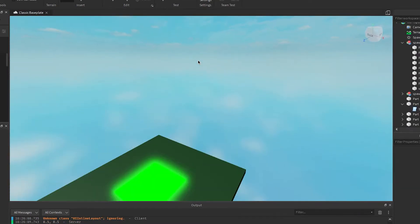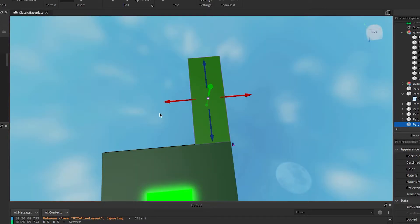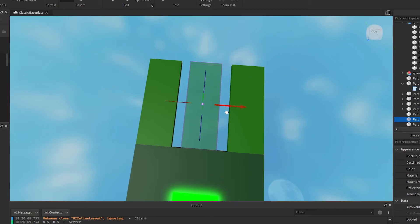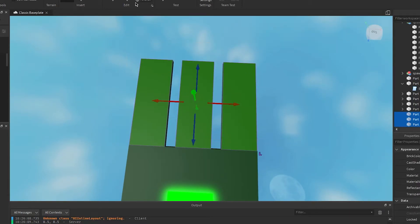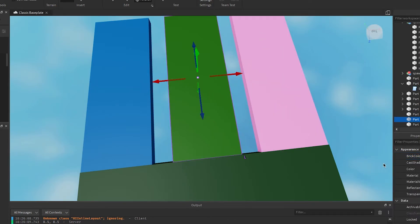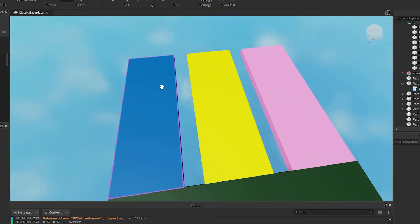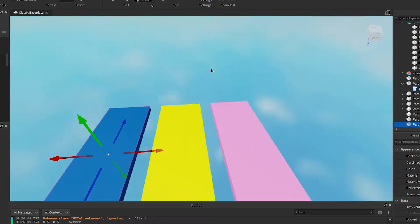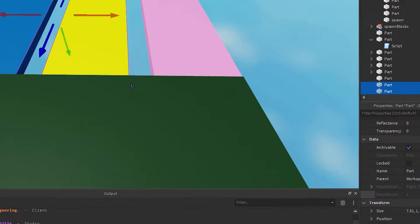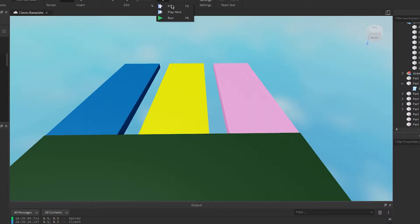Now for the next stage, we're going to add invisible bridges. Take a part, line it up, make another one, distance them, make sure those are all anchored. Now we want to differentiate them so we'll recolor these to be different colors. Only one of these is going to have collision so you can actually win. Let's make it the pink one — scroll down until you see 'CanCollide' and turn that off on the others.